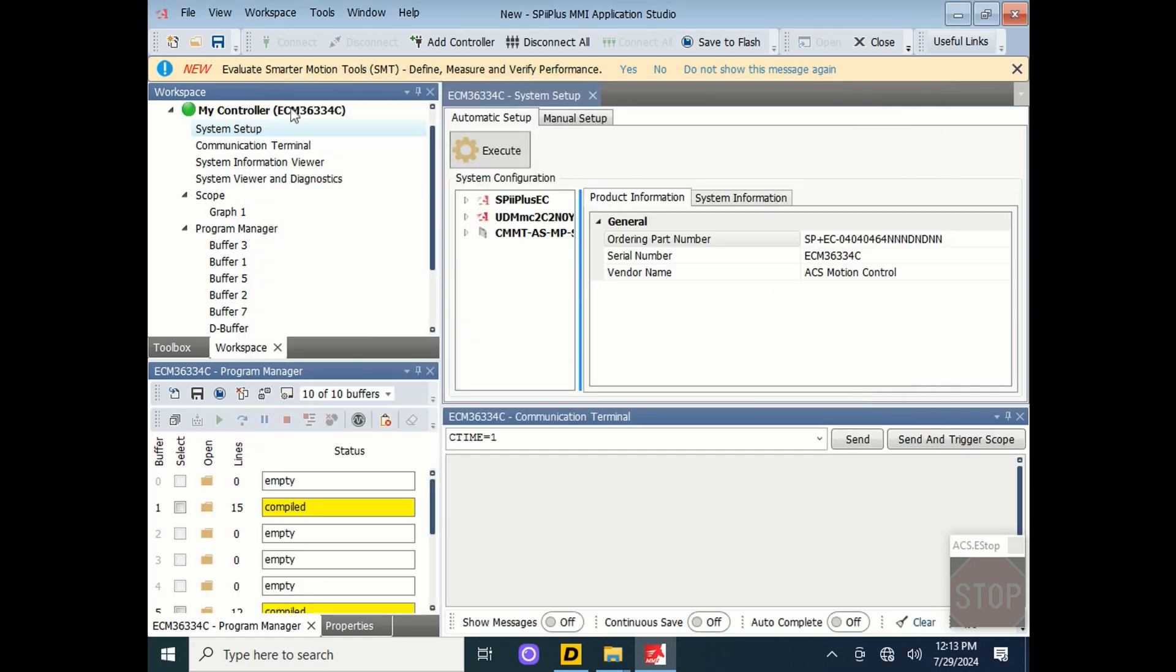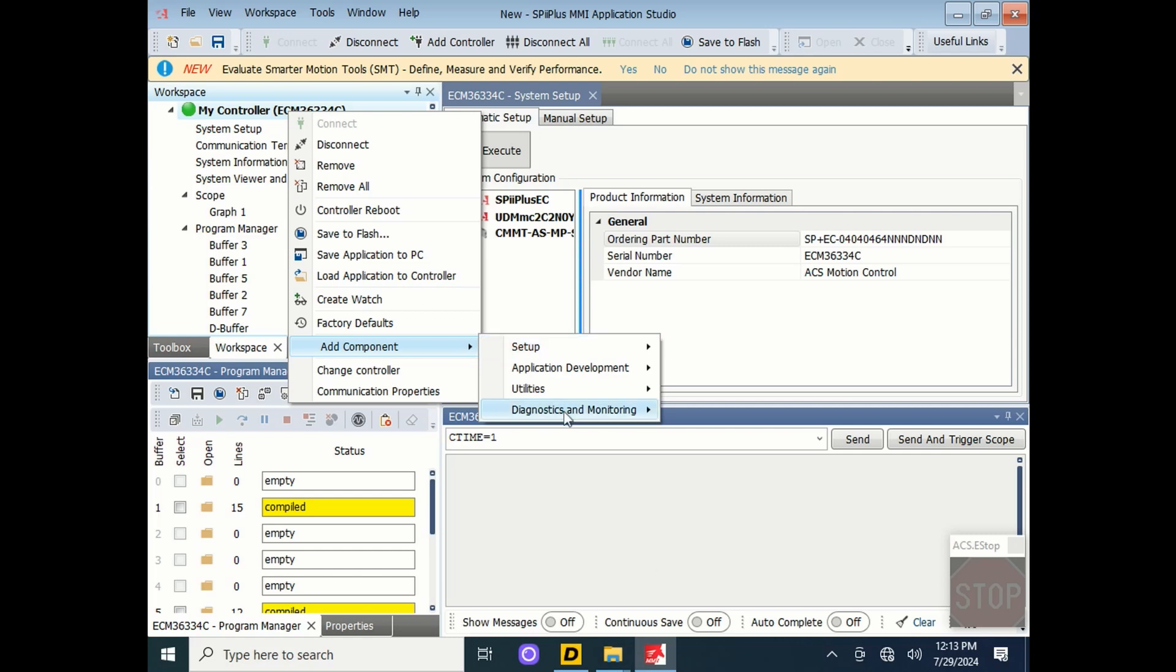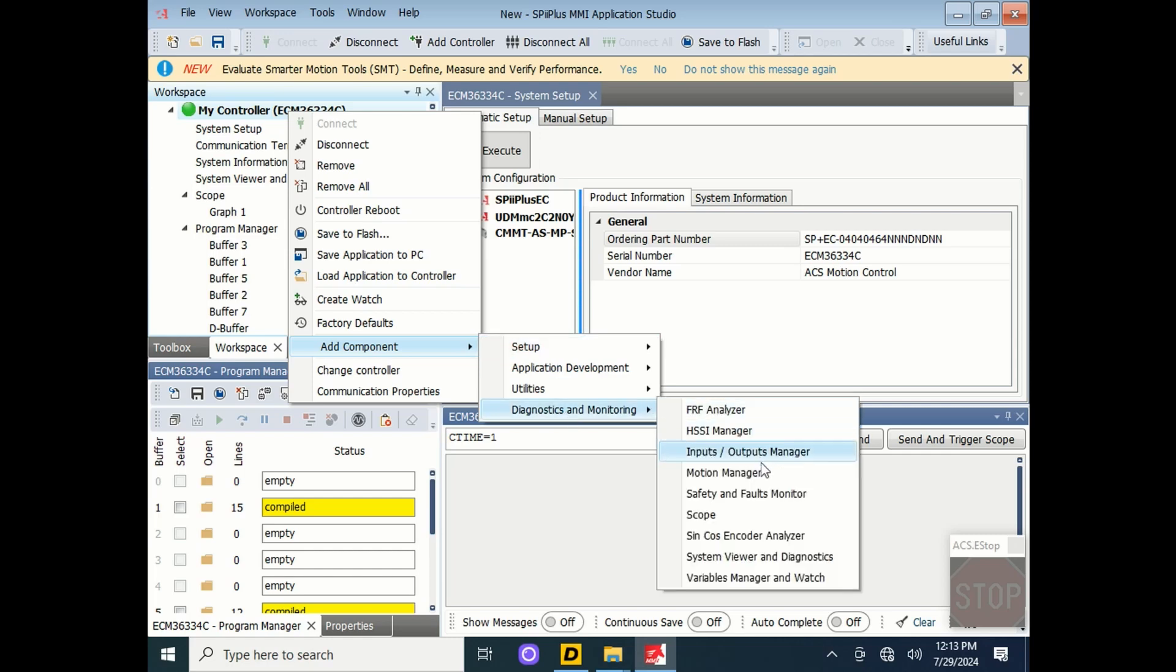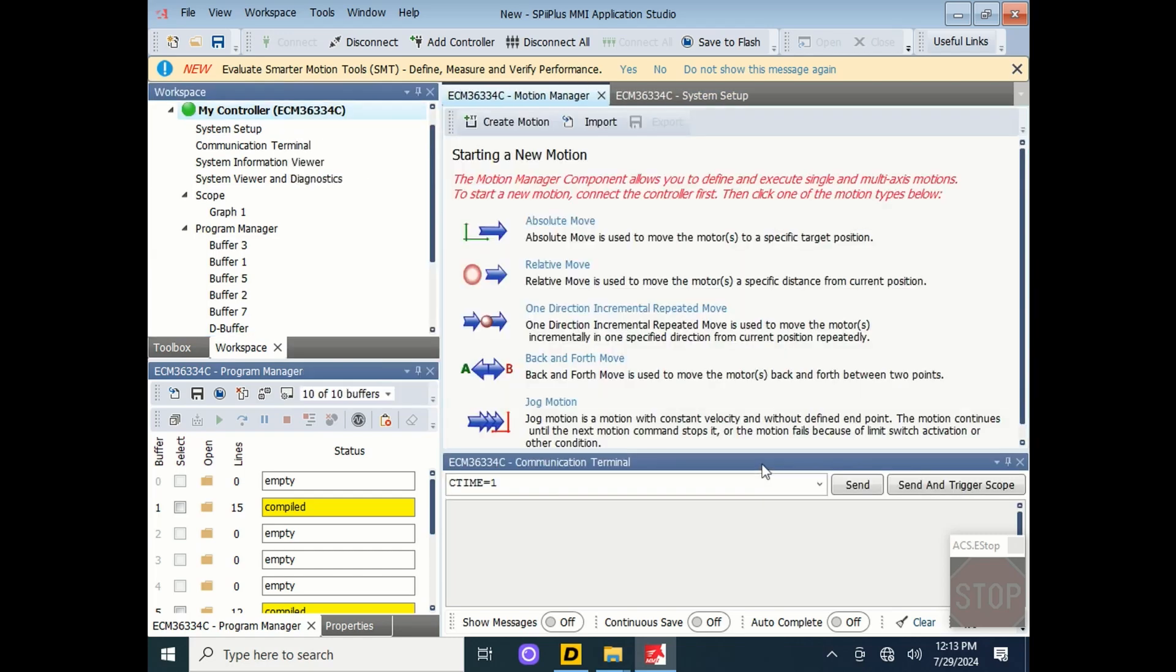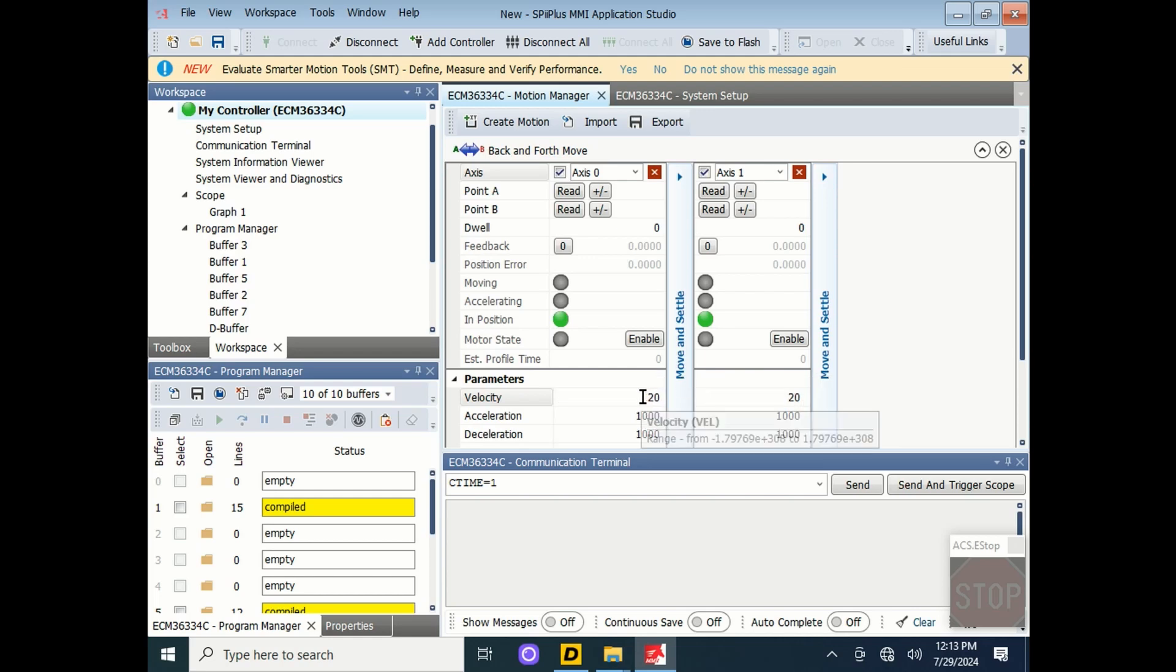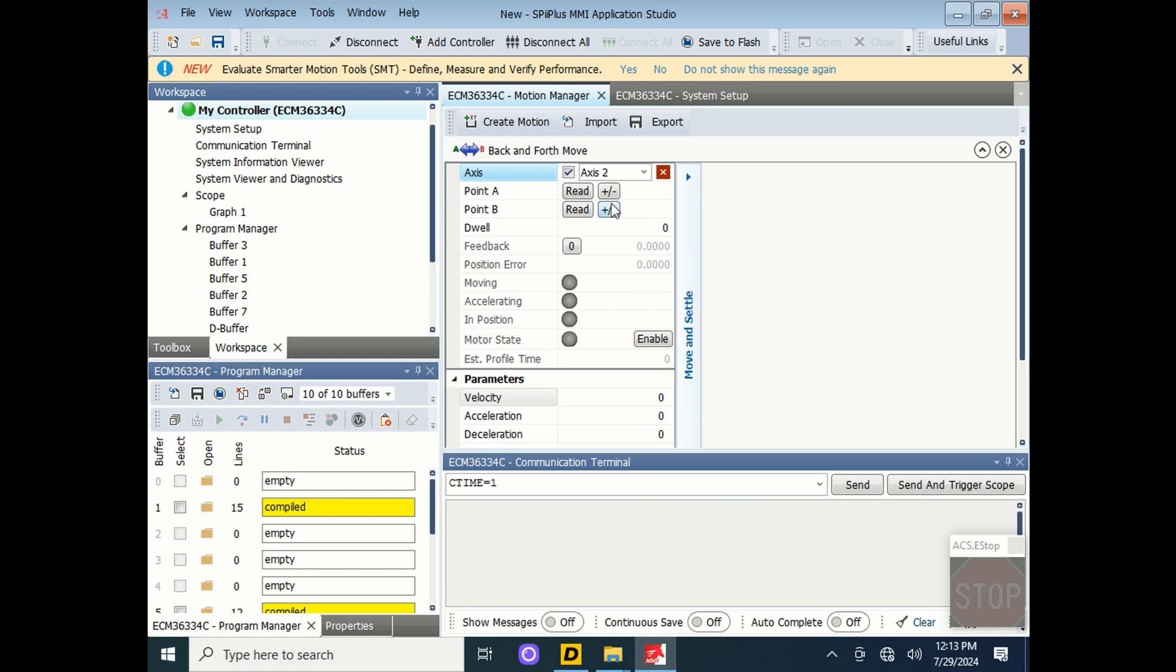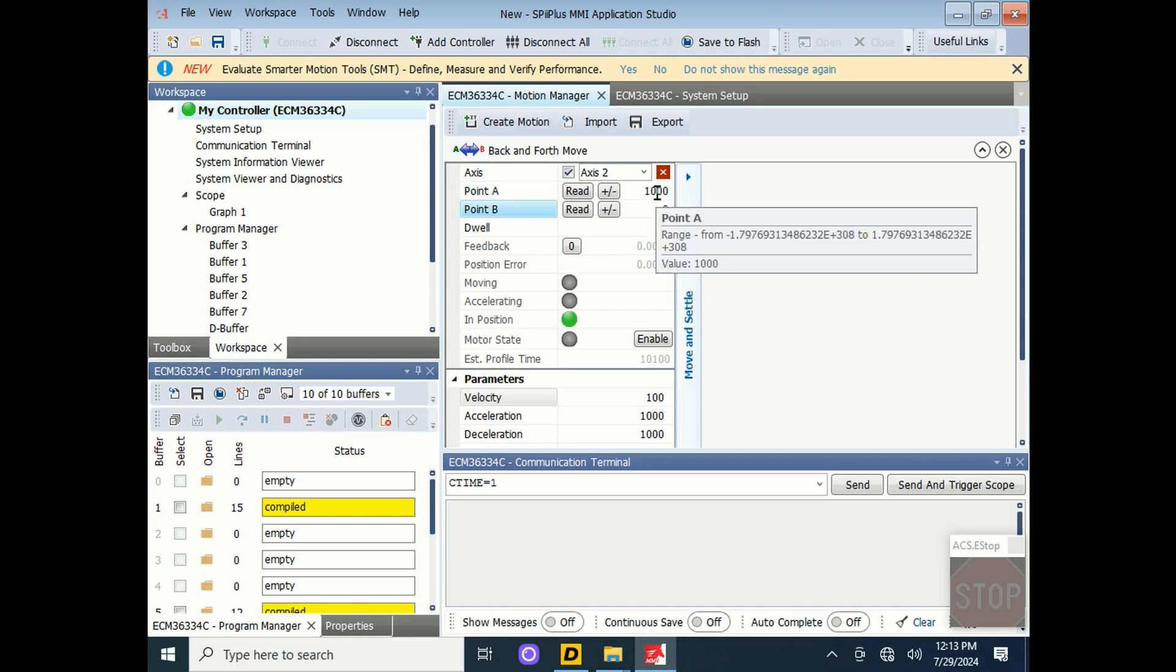Now go back to my controller, click Add Component, Diagnostics and Monitoring, and go to the Motion Manager. Click the Back and Forth Move. The drives that were detected on setup here from that non-ACS file will be available. Enable Feedback, then set up point A and point B wherever you want. Here we've got a thousand millimeters and zero millimeters.